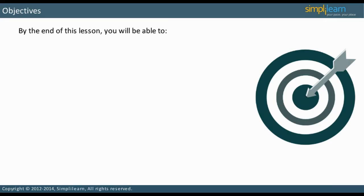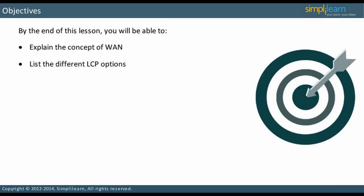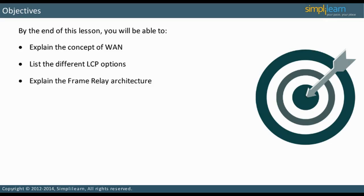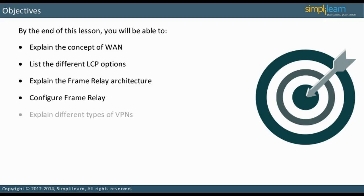By the end of this lesson, you will be able to explain the concept of WAN, list the different LCP options, explain the Frame Relay architecture, configure Frame Relay, and explain different types of VPNs.